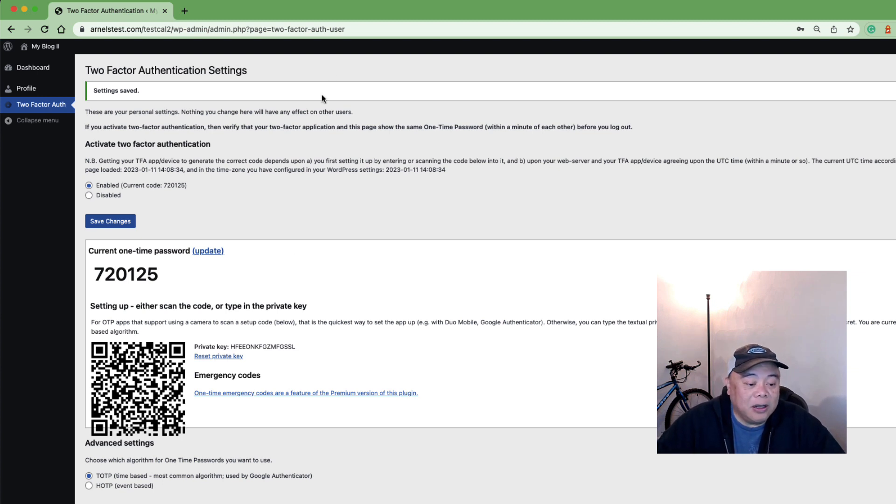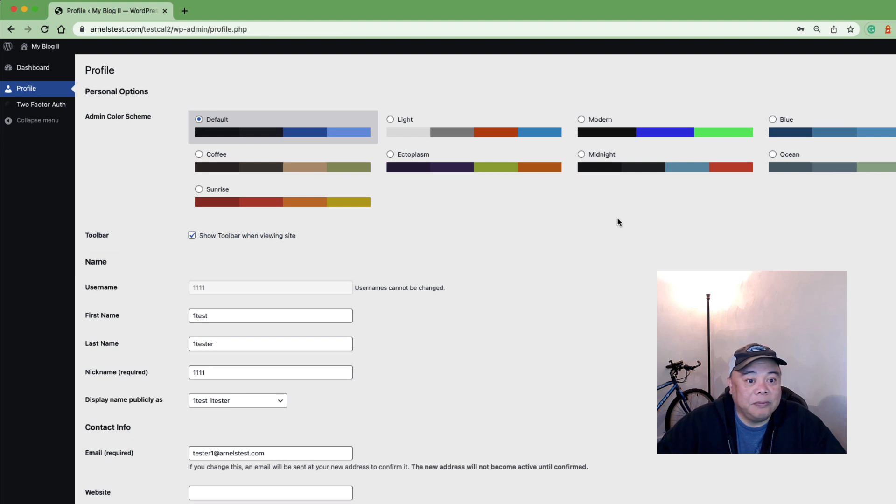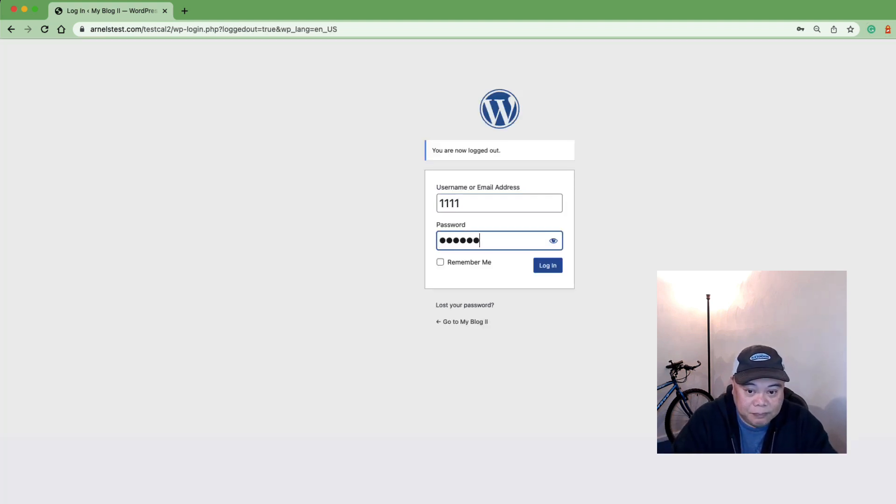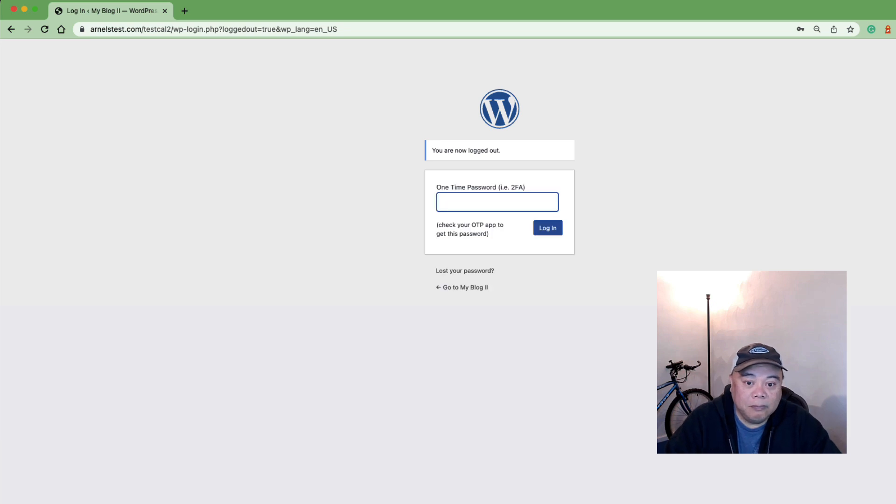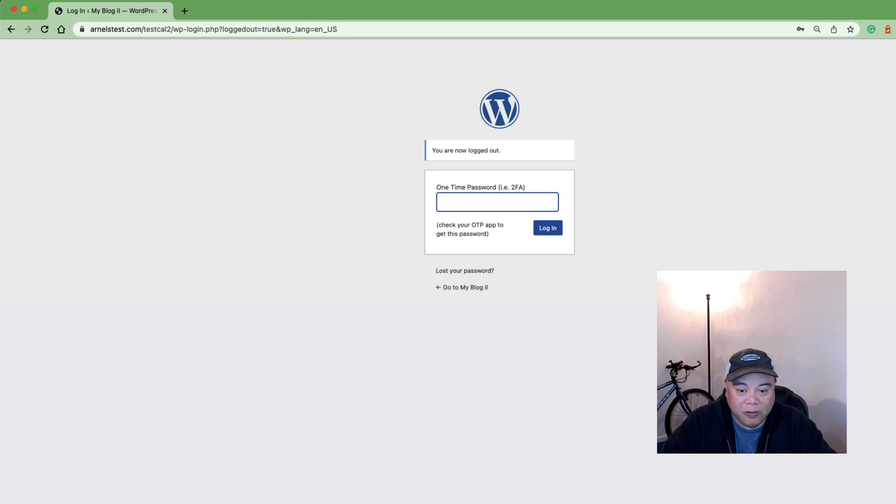Once you're done with that you can log out and test it so what we'll do here is just go ahead and log out and I'm going to log back in. And there you go you can see that I am required to add a code here and here I have a code that's based on time and I'm going to type it in.